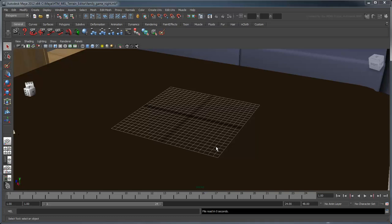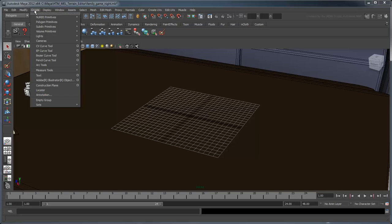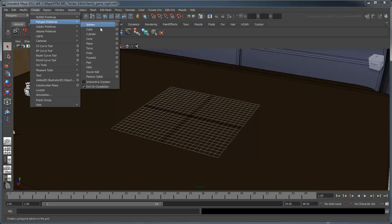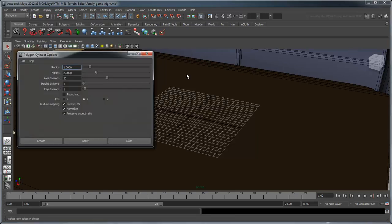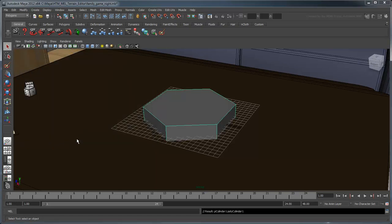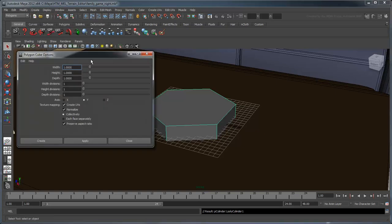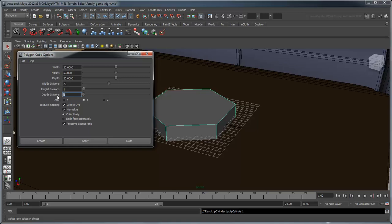First, switch to wireframe on shaded mode. Now create a polygon cylinder with a radius of 10, height of 5, 6-axis divisions, and 0 cap divisions. Next, create a polygon cube with a width and depth of 20, height of 5, width and depth divisions of 20, and a height division of 1.